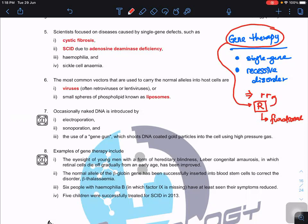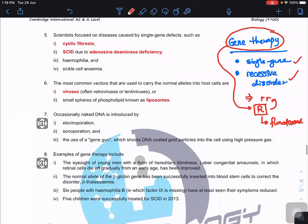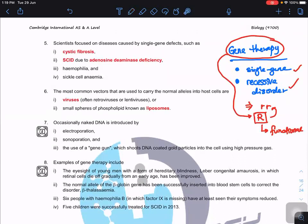Gene therapy using a vector to deliver the recessive allele would not work because the recessive allele cannot mask the effect of the dominant allele. So for gene therapy, the disease must be caused by a recessive allele — a recessive disorder. Examples of suitable diseases include cystic fibrosis and SCID (Severe Combined Immunodeficiency) — specifically the form with adenosine deaminase deficiency.